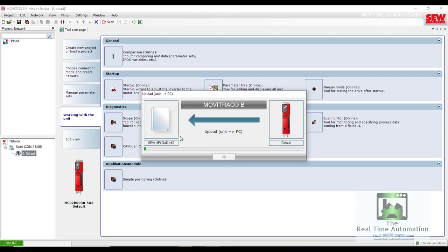Now the program or parameters are coming from the drive to PC, so it will take some time.